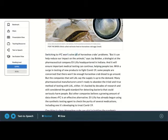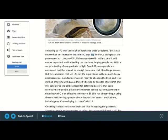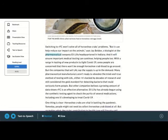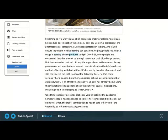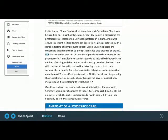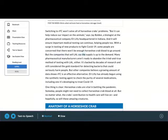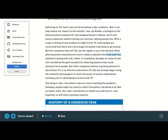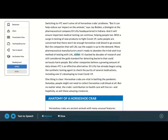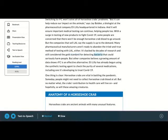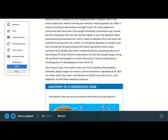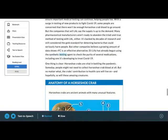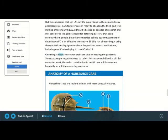Switching to RFC won't solve all of horseshoe crabs' problems. But it can help reduce our impact on the animals, says Jay Bolden, a biologist at the pharmaceutical company Eli Lilly headquartered in Indiana. And it will ensure important medical testing can continue, helping people too. With the surge in testing of new products to fight COVID-19, some people are concerned that there won't be enough horseshoe crab blood to go around. But the companies that sell LAL say the supply is up to the demand. Many pharmaceutical manufacturers aren't ready to abandon the tried-and-true method of testing with LAL, either. It's backed by decades of research and still considered the gold standard for detecting bacteria that could seriously harm people. But other companies believe a growing amount of data shows RFC is an effective alternative. Eli Lilly has already begun using the synthetic testing agent to check the purity of several medications, including one it's developing to treat COVID-19.